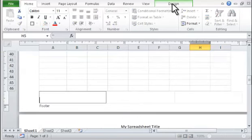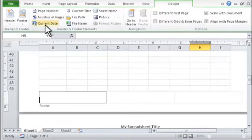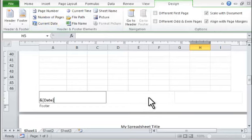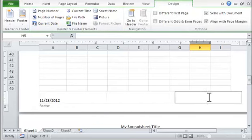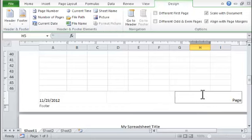Step 5. Click in the box to the right of the footer section and type the word Page. Press the Space key and then choose the Design Ribbon tab, Page Number icon.